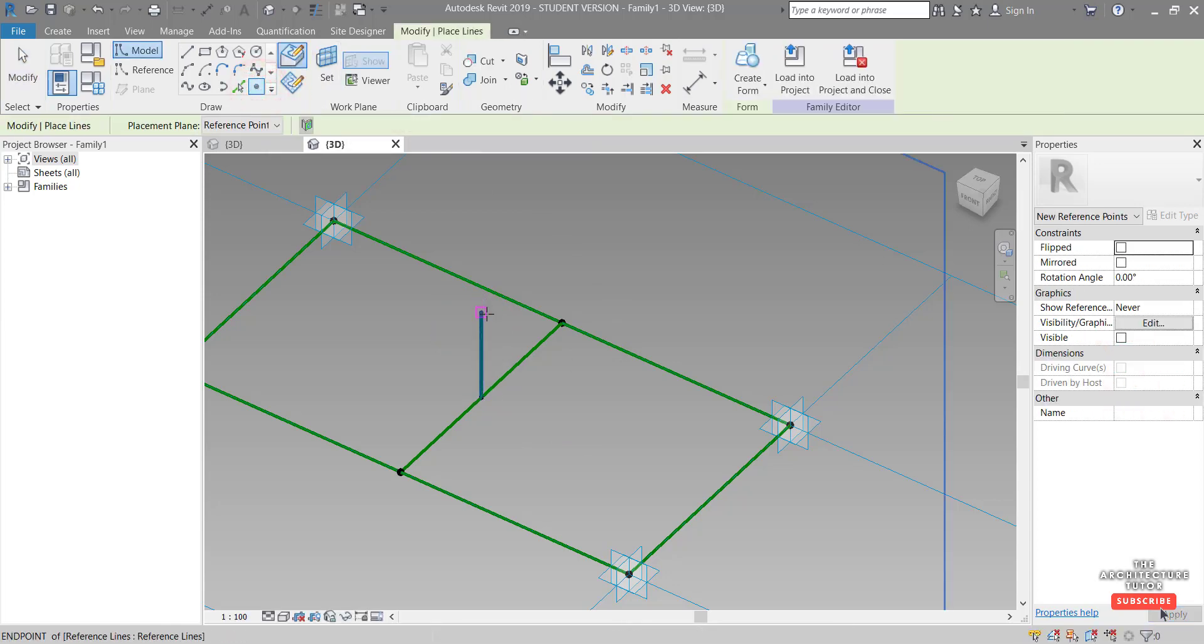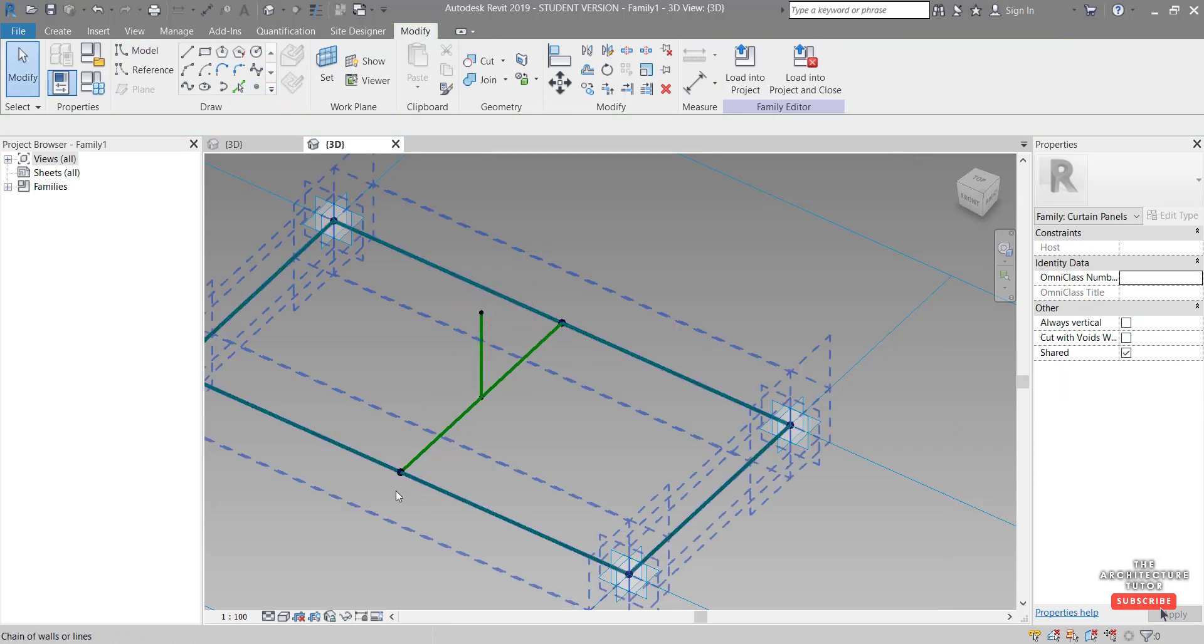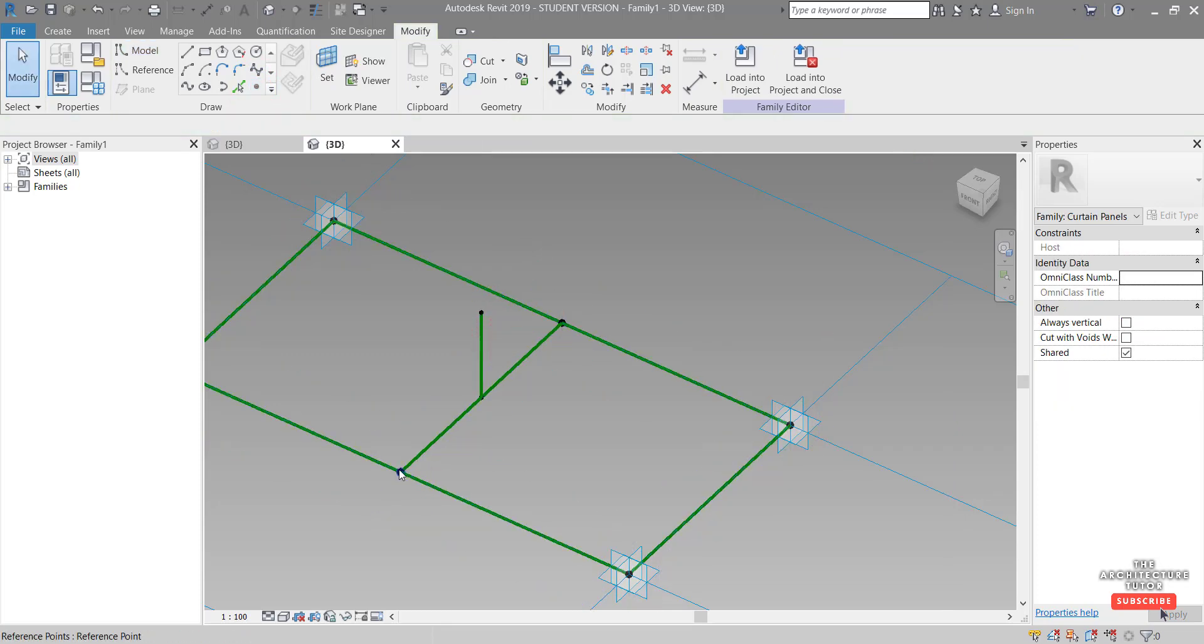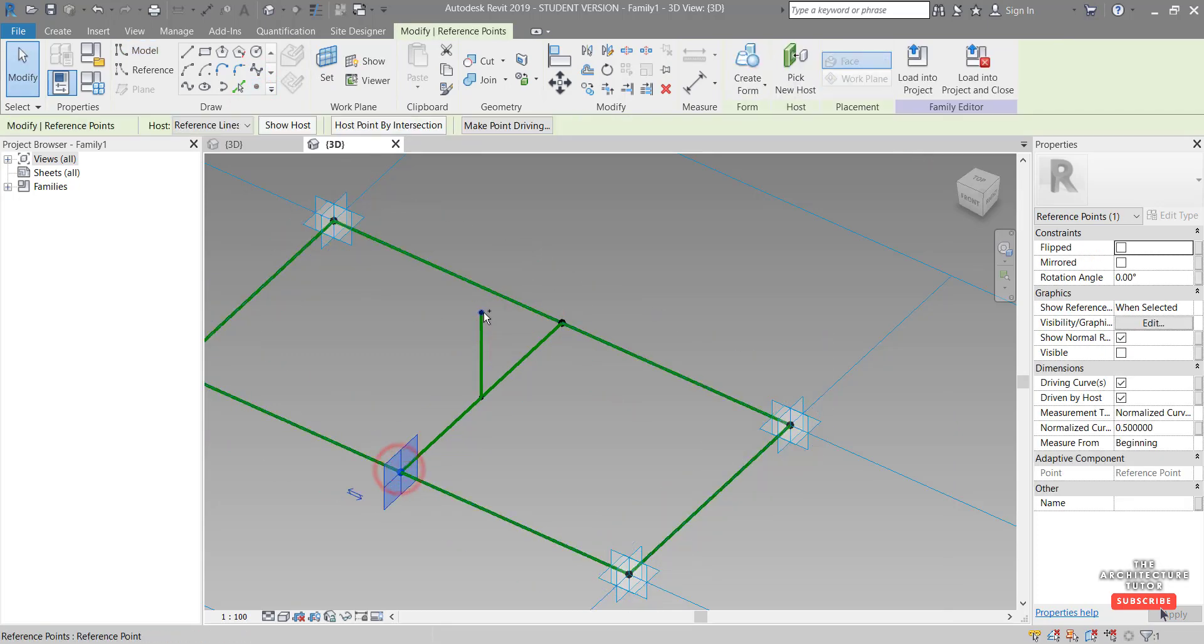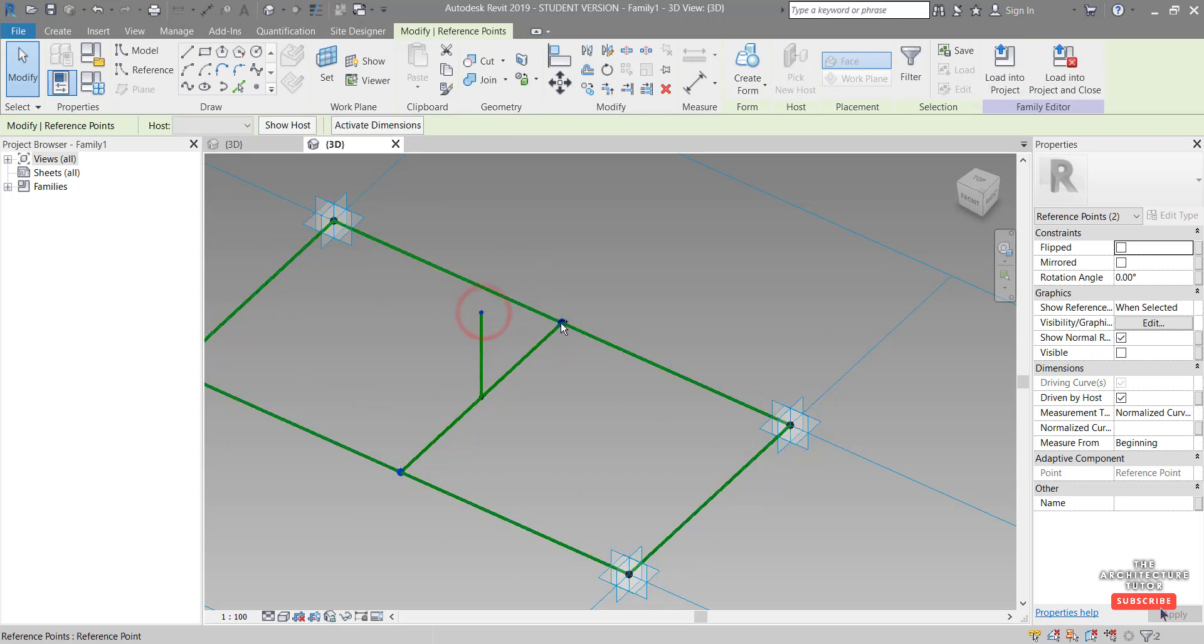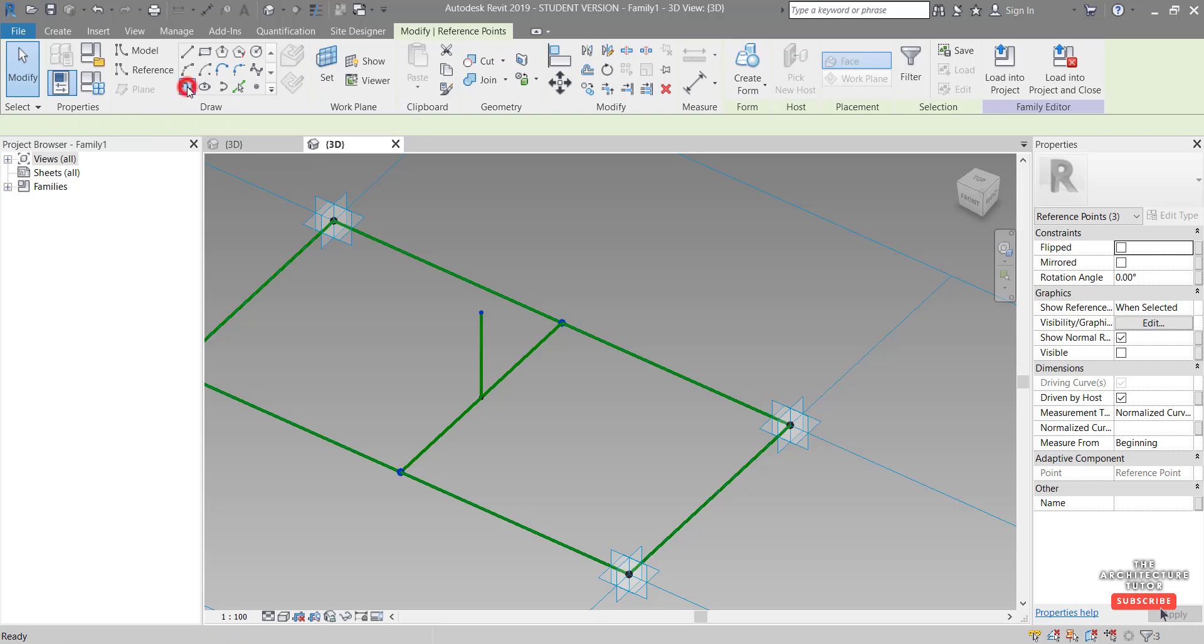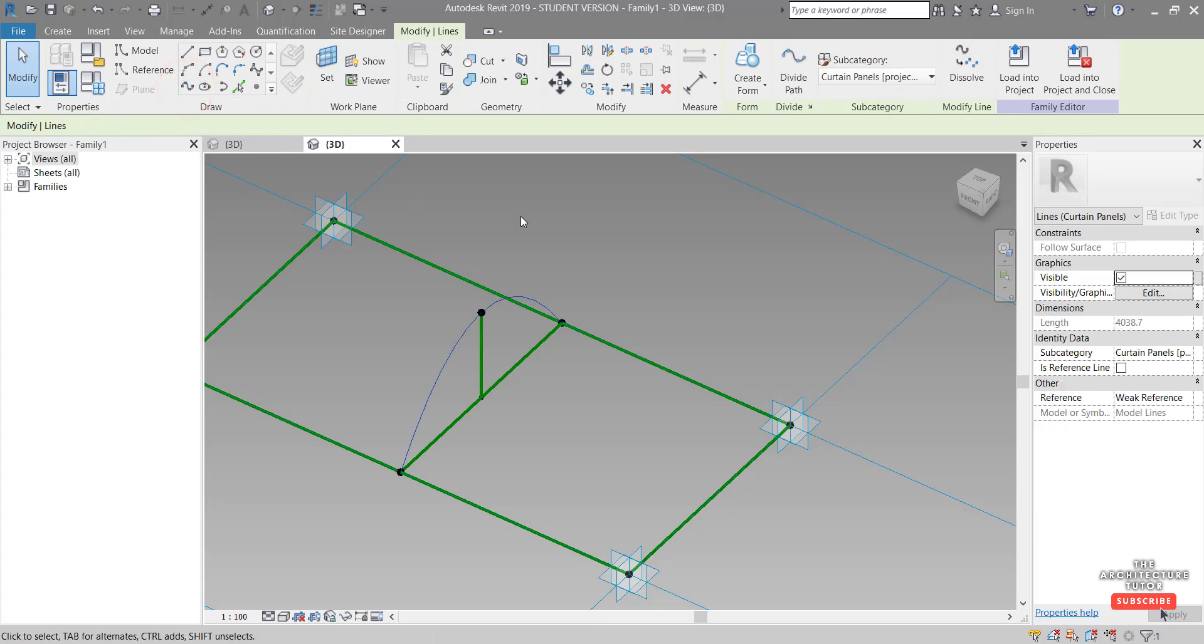And then I'm going to pick a point and add that point to there. Now I just want to select one holding down control, two and three reference points and create a spline through those 3D points.